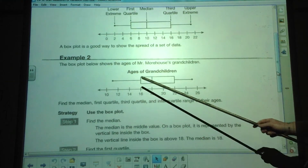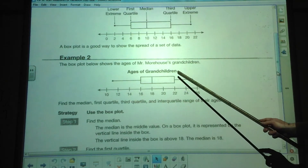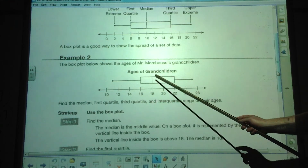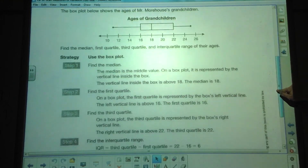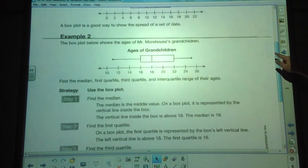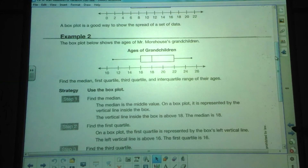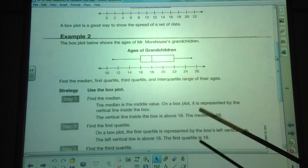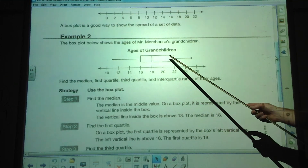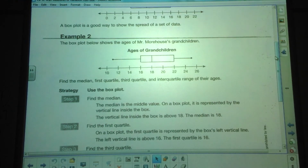Here's another example showing the ages of grandchildren. The lower extreme is 11, the upper extreme is 25, the upper or third quartile is 22, the lower quartile is 16, and the median is 18. If you're having trouble with that, just rewind the video to review. The range is between 11 and 25, which is 14. The interquartile range is the difference between the lower quartile and the upper quartile — also called the first and third quartiles — which is 16 and 22, giving a difference of 6.